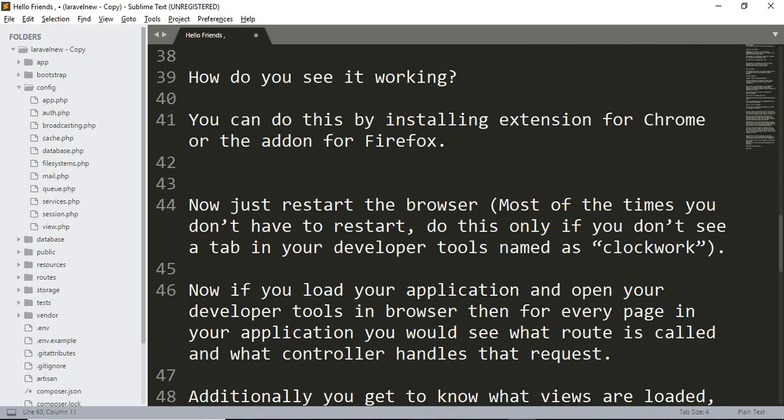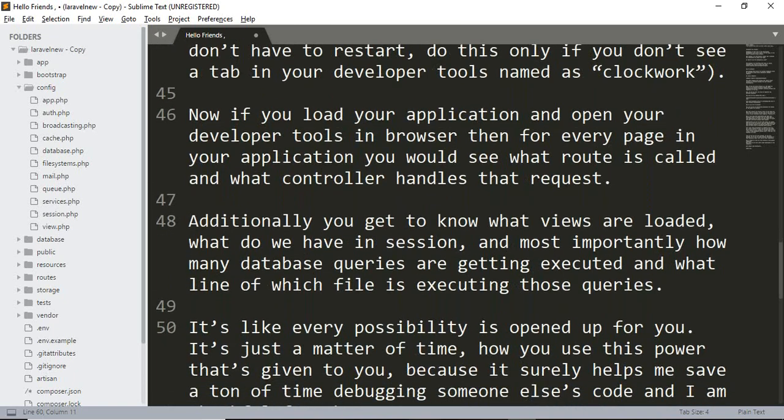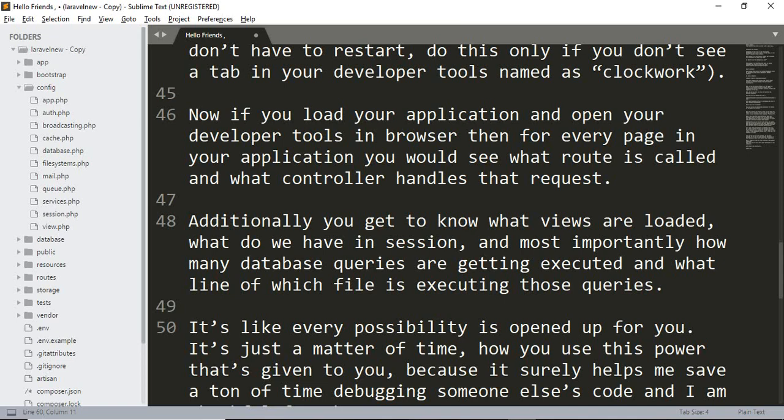Now if you load your application and open your developer tools in the browser, then for every page in your application you would see what route is called, what controller handles that request, and additionally you get to know what views are loaded, what's in the session, and most importantly how many database queries are getting executed and what line of which file is executing those queries.